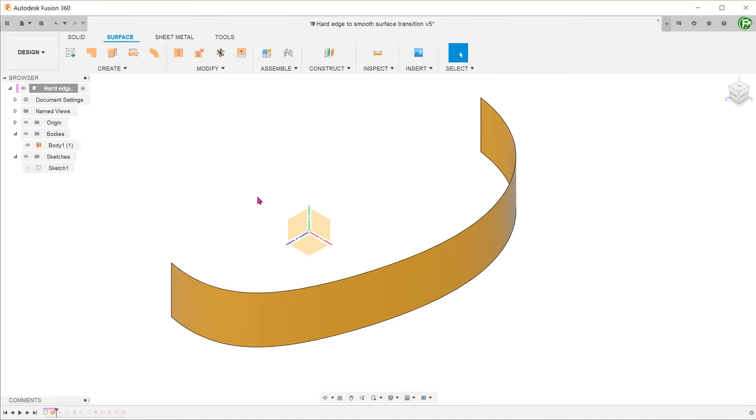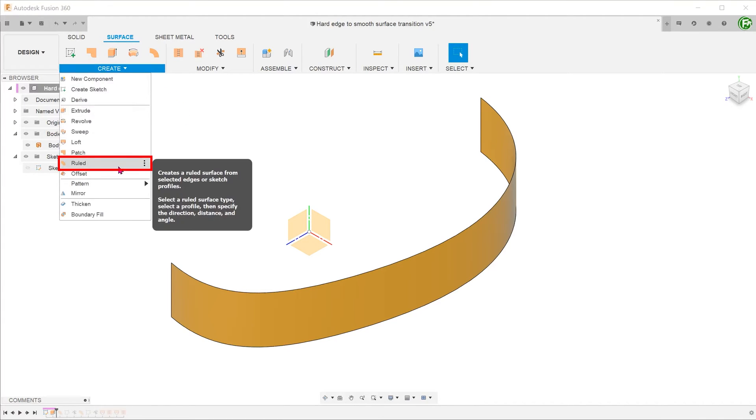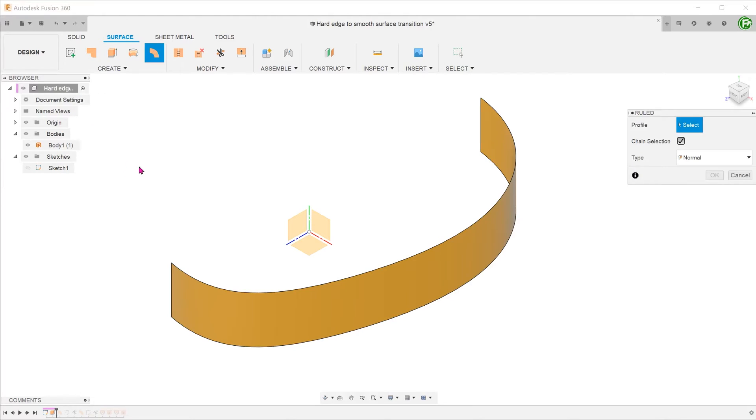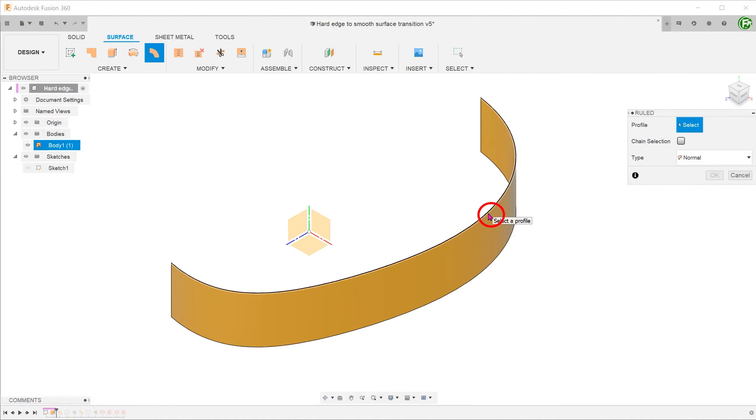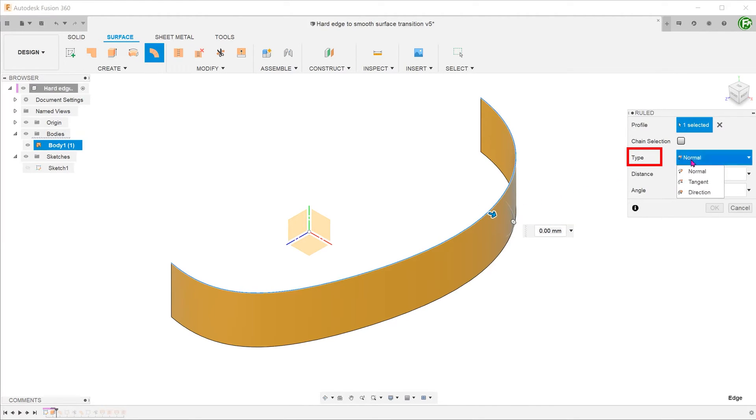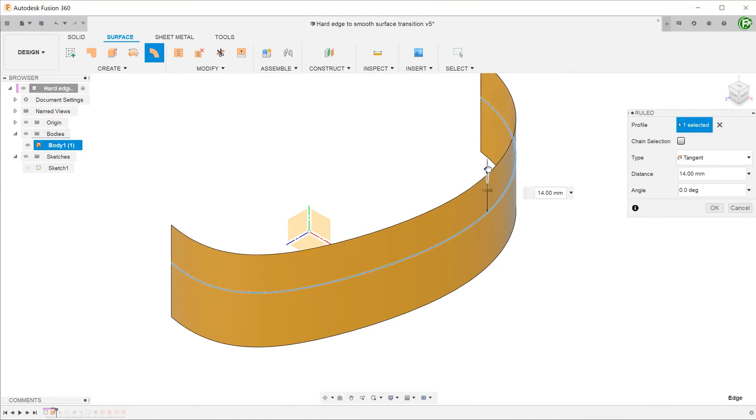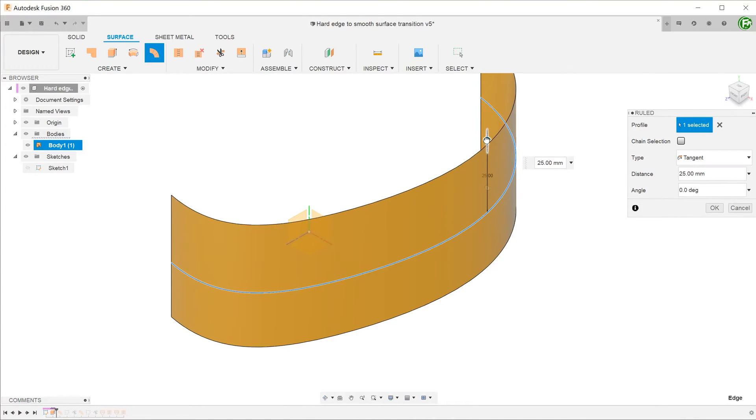Next, let's create a root surface tangent to the top edge of this newly created surface. Go to create, root. Uncheck the chain selection option and select the top edge as a profile. For type, select tangent and extend the surface accordingly. This surface will form the front smooth end of the final surface.